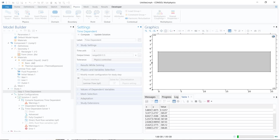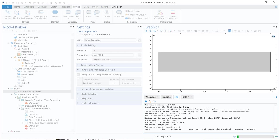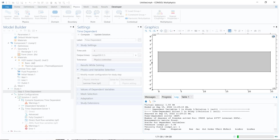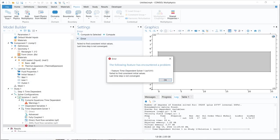I click on compute and let us see what happens. Let us wait a bit; the simulation has started — you can see the green bar. If we go to the log, we can see it is trying to start the simulation but has not yet started. The error has come — it is showing the same error: 'fail to find consistent initial values, last time step is not converged.'